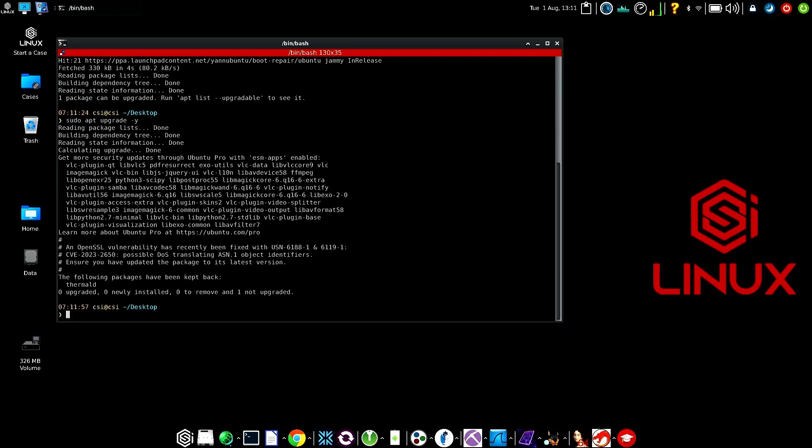So once I do this, it looks like this system is good and up to date. Once that's done, I'll type in power up.